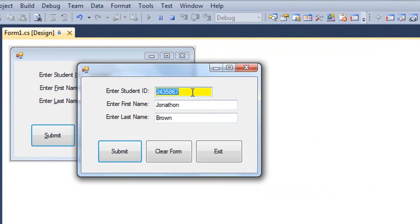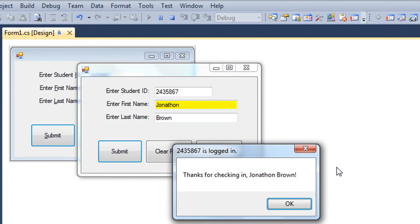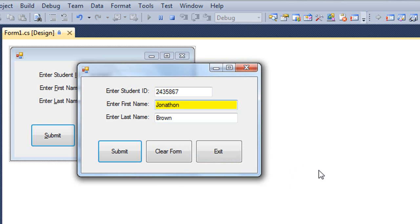And so I have some text now in the ID, first name, last name. And if I just press the enter key, that's the same as if I clicked on the submit button. And it gives me the dialog box that was coded for that button.